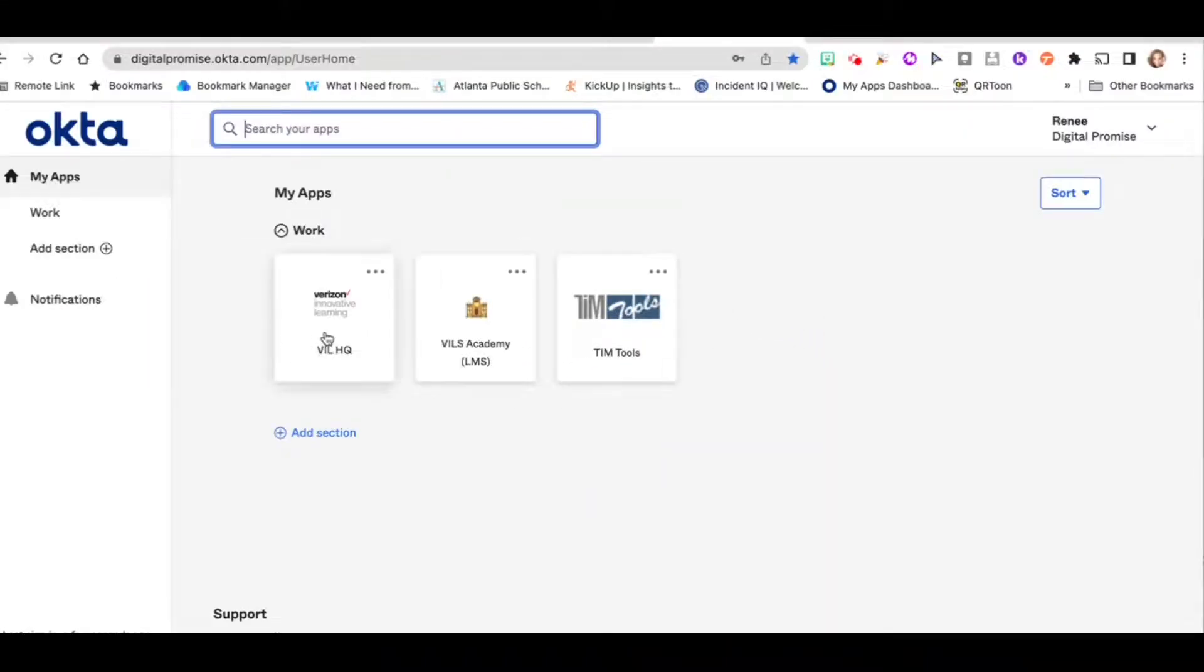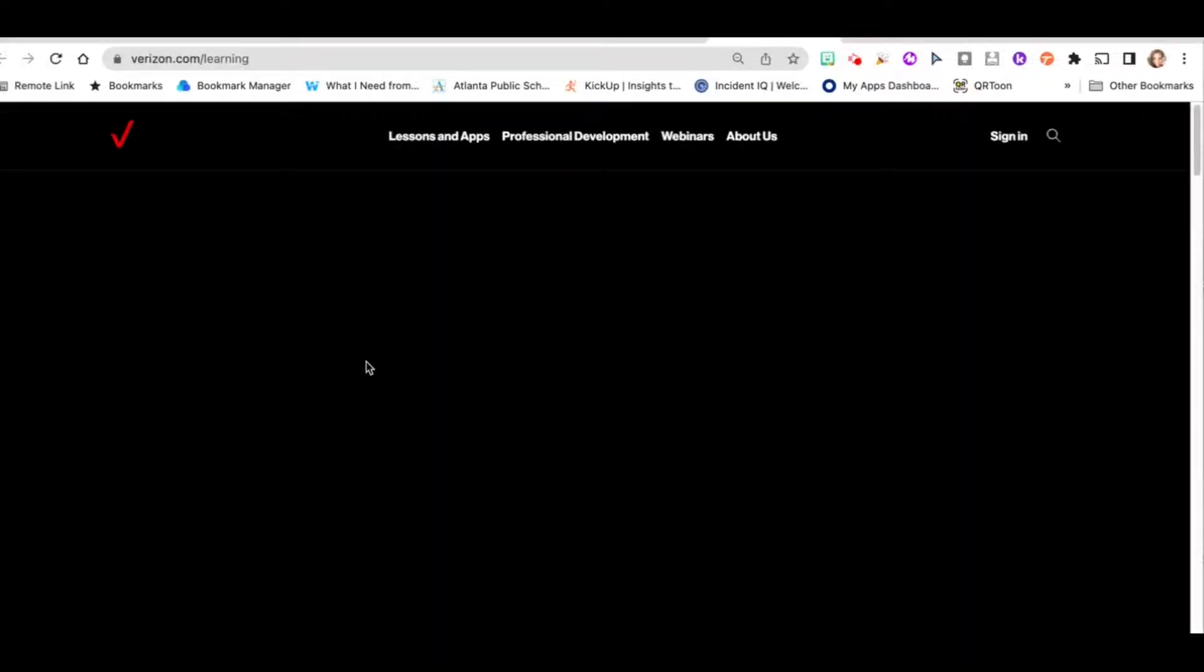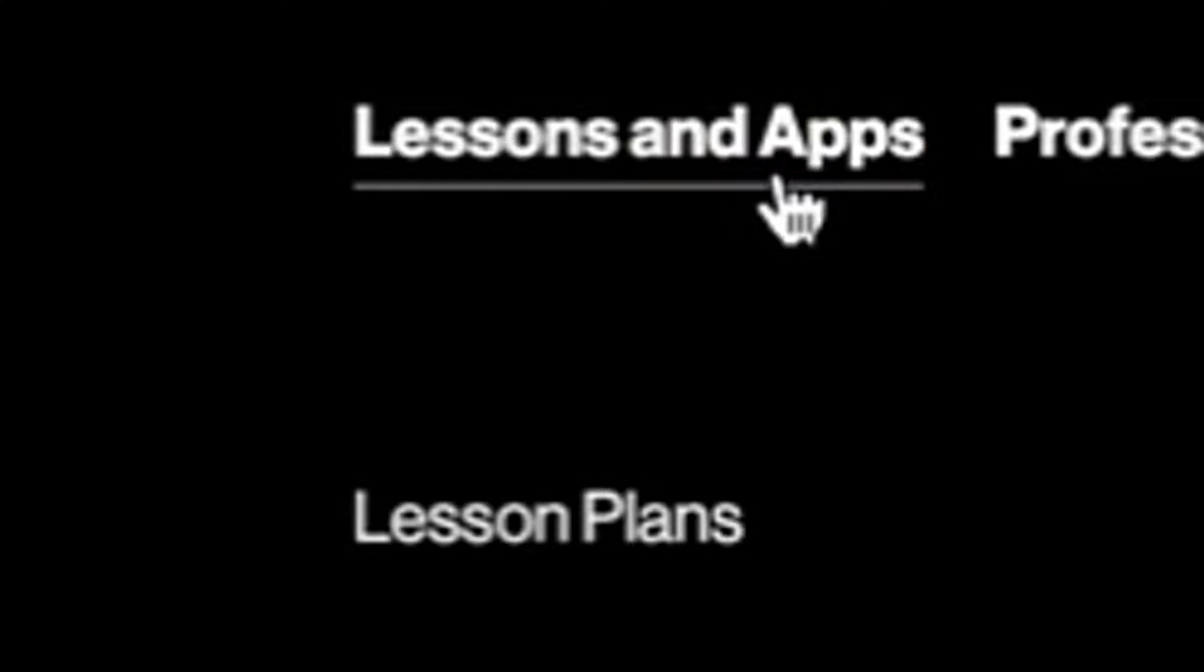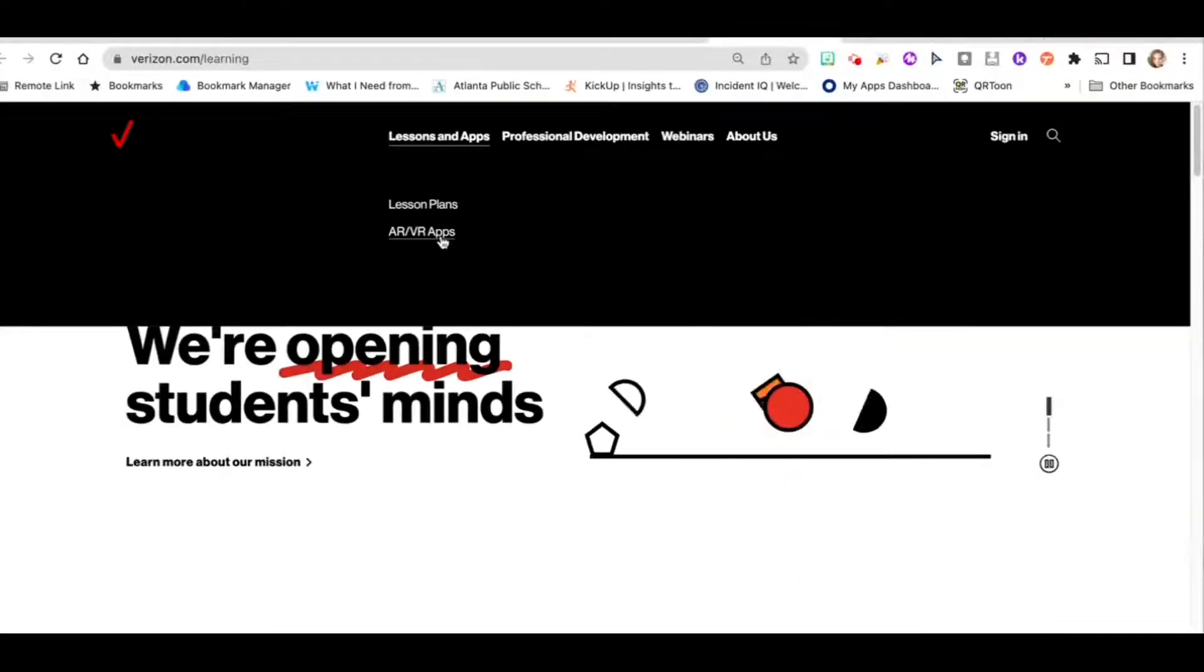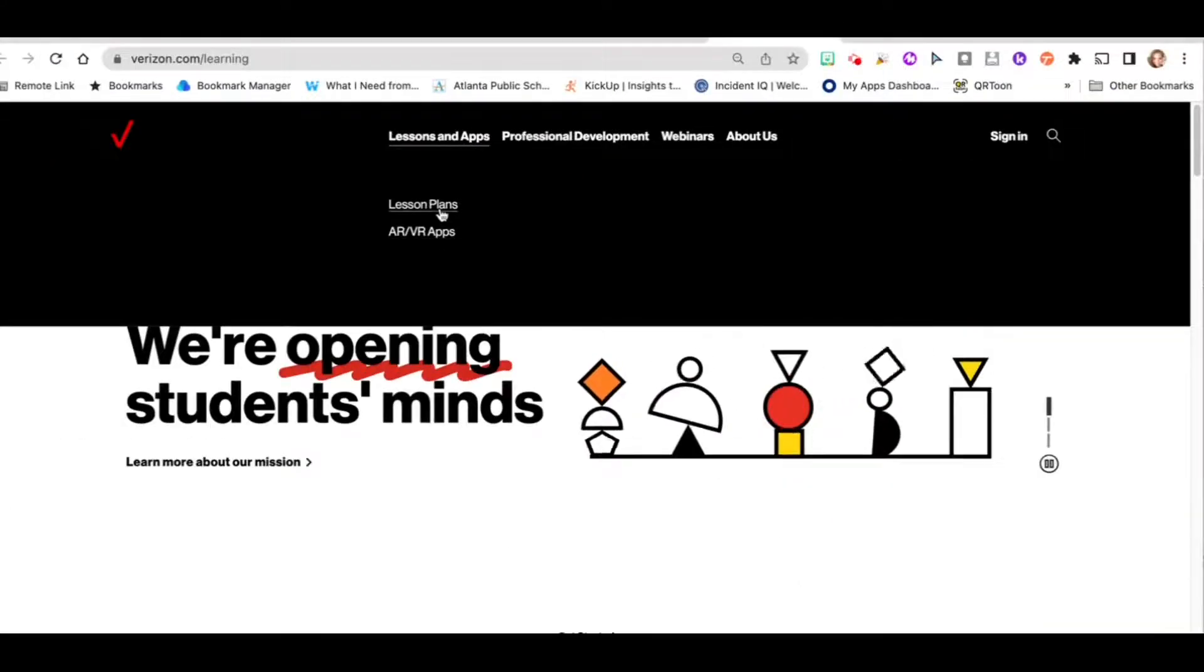VILS HQ is where you can find different lessons and free apps to download that Verizon has. There are AR and VR apps and lesson plans available.